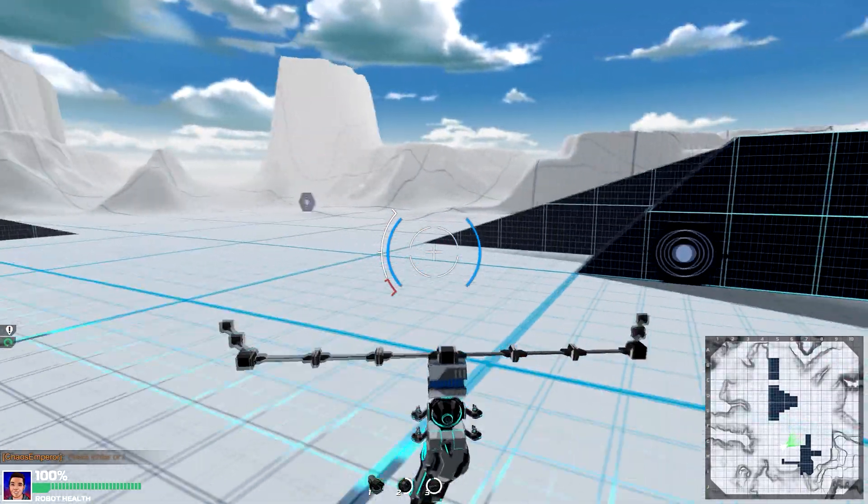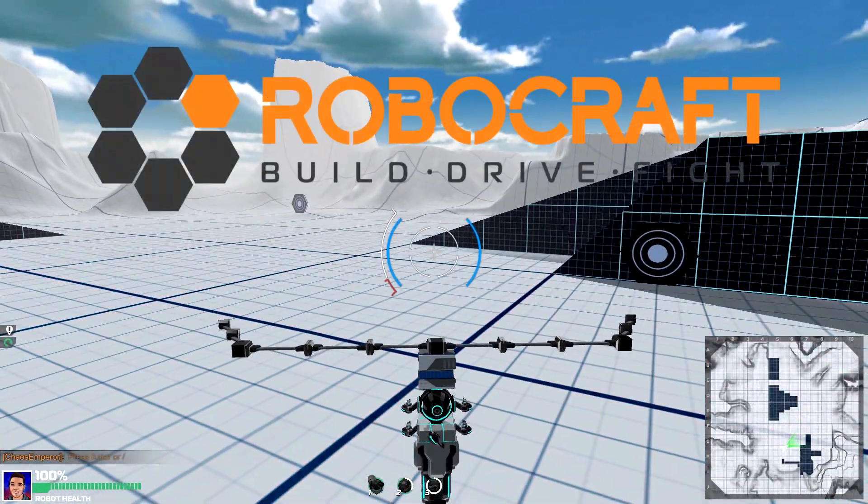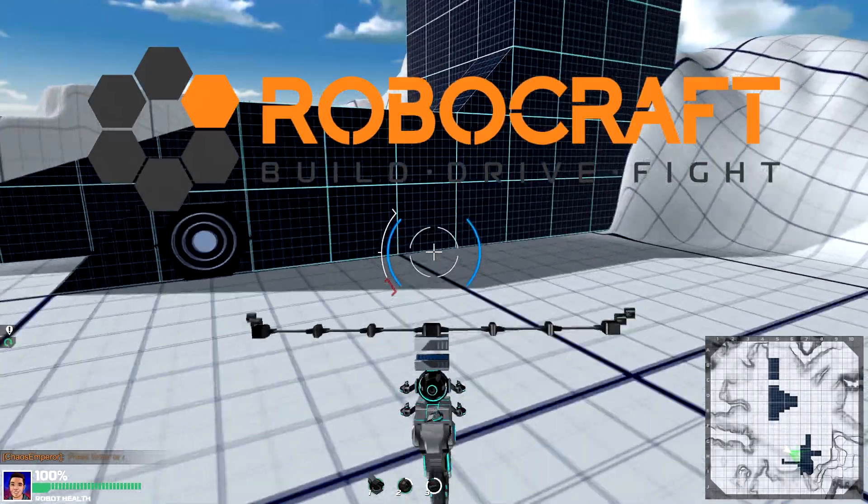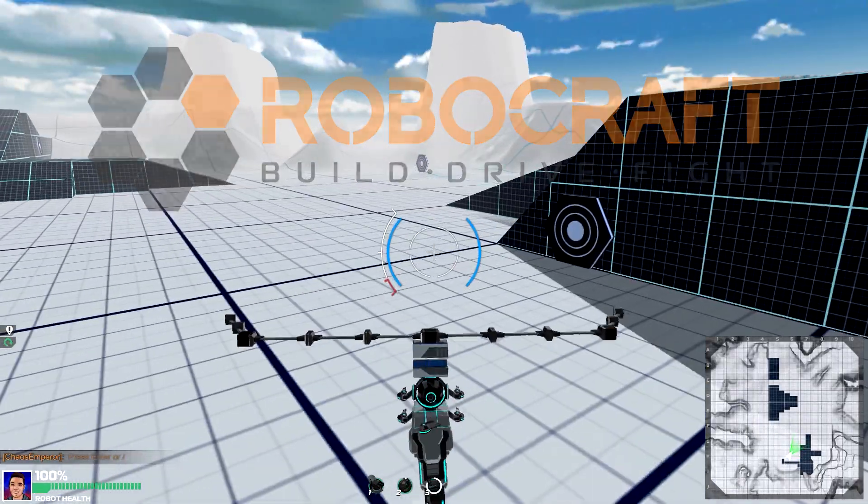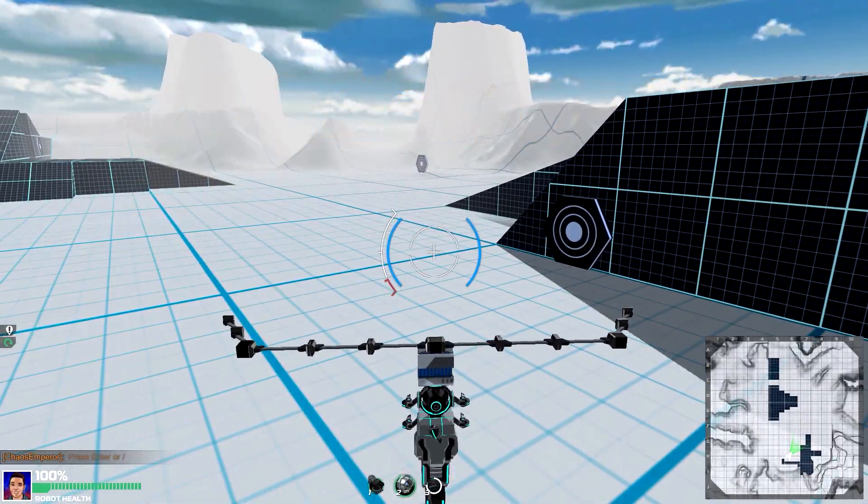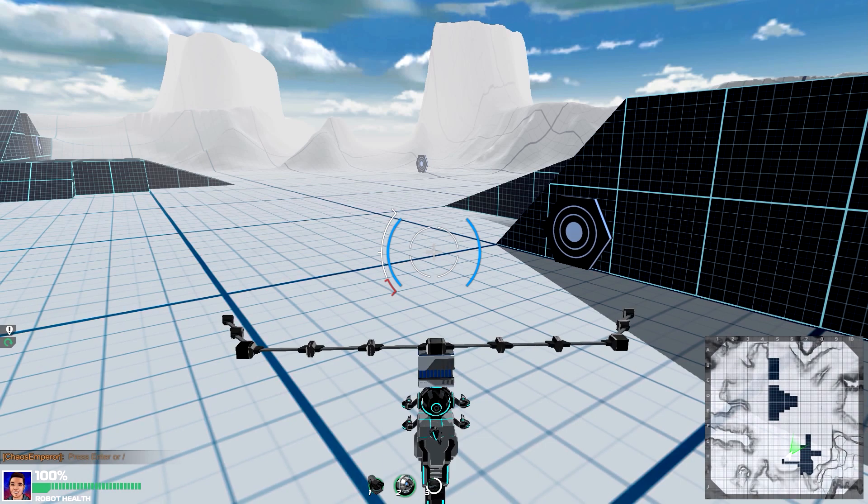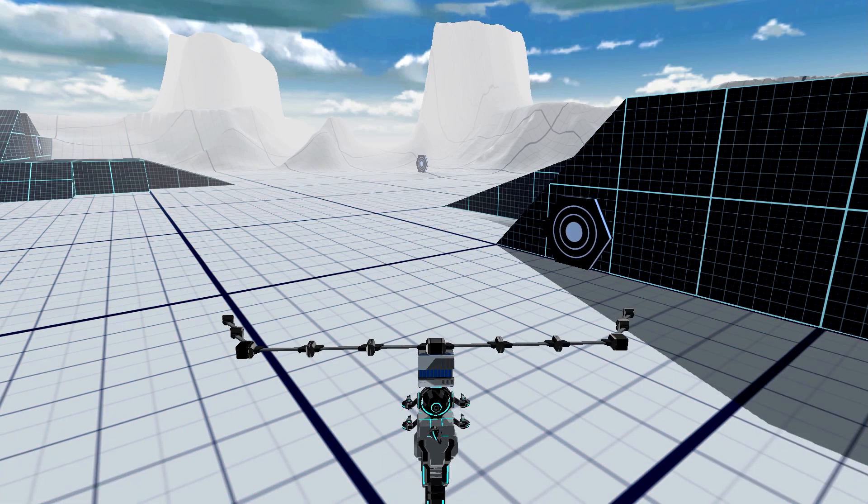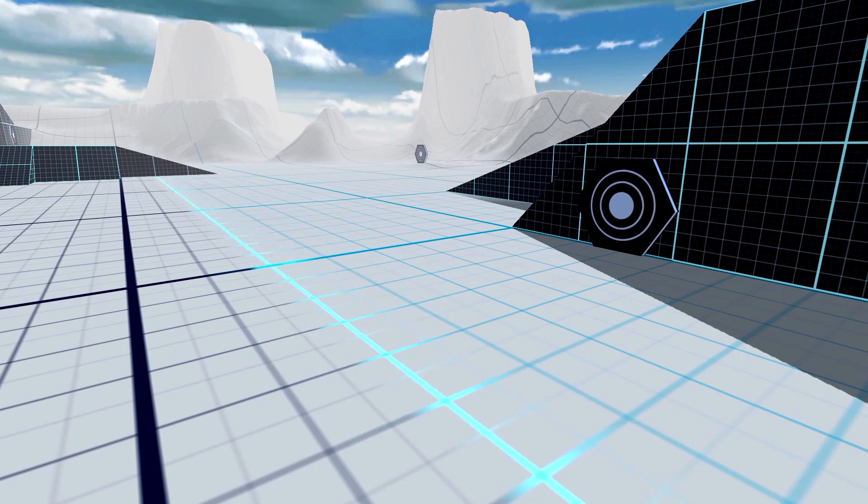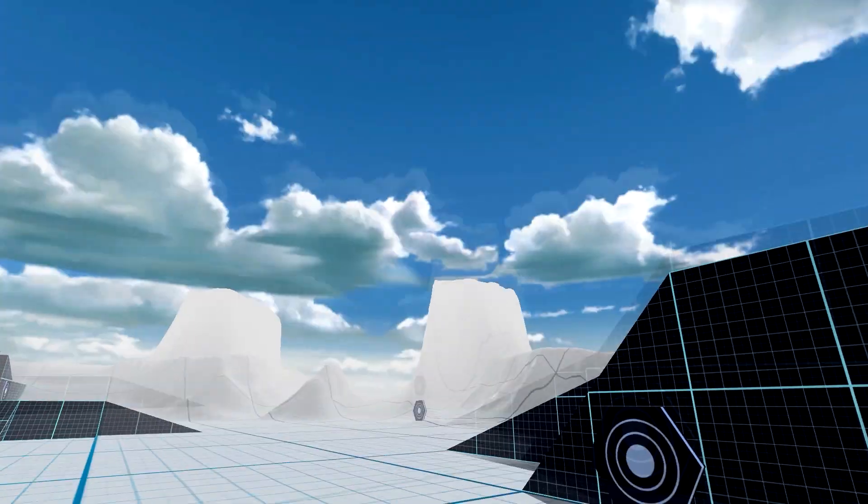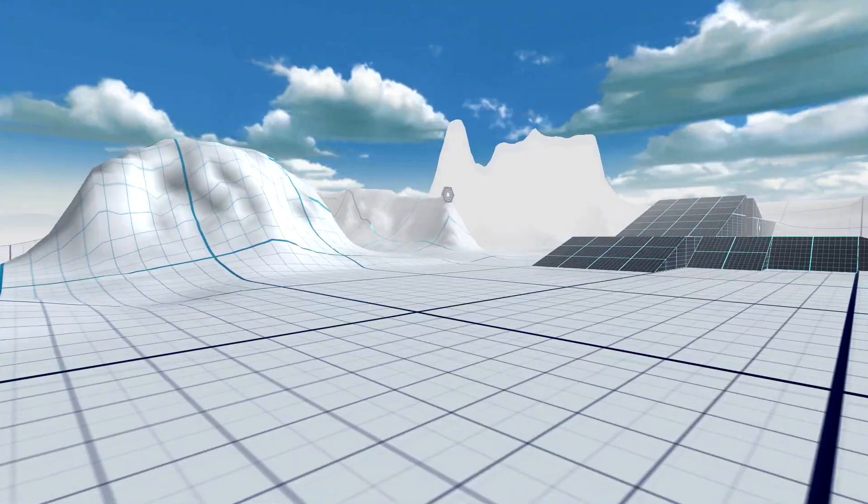As an example, I'm playing Robocraft, an indie game that allows you to build, drive and fight with your robot. I'm into a test map to show you how to work with screenshots. This game allows me to hide the in-game HUD having a clear screen, plus I can zoom to hide my robot.